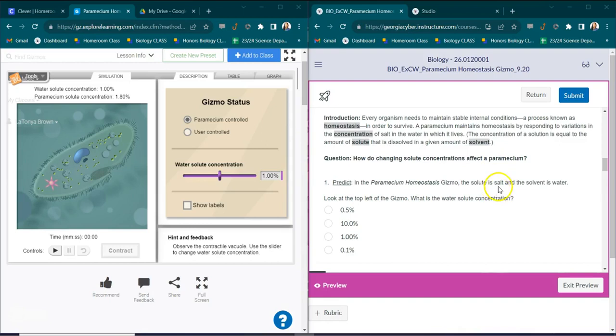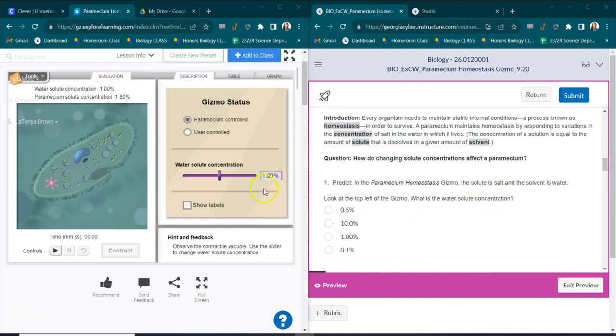Now in this gizmos lab the solute is salt. So I like to tell students that the tea and salt and the tea and solute. Salt is just an example of a solute. And the solvent is water. So solvent actually dissolves and water dissolves.